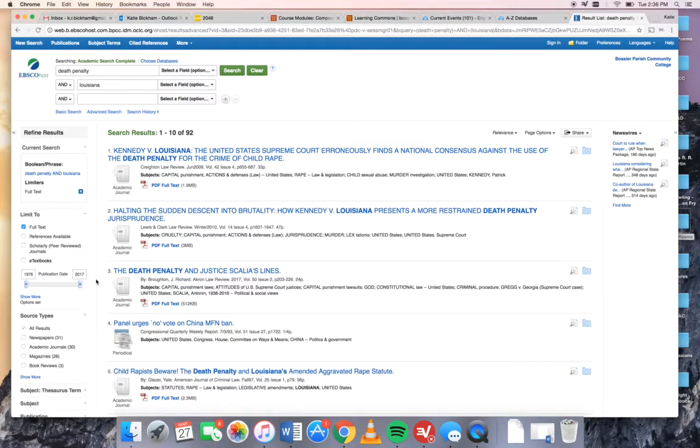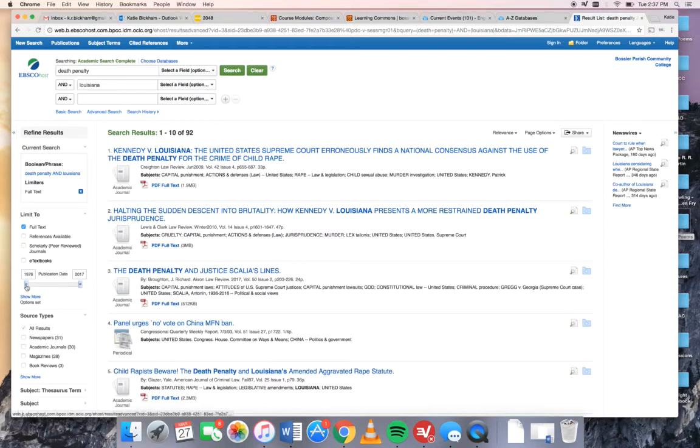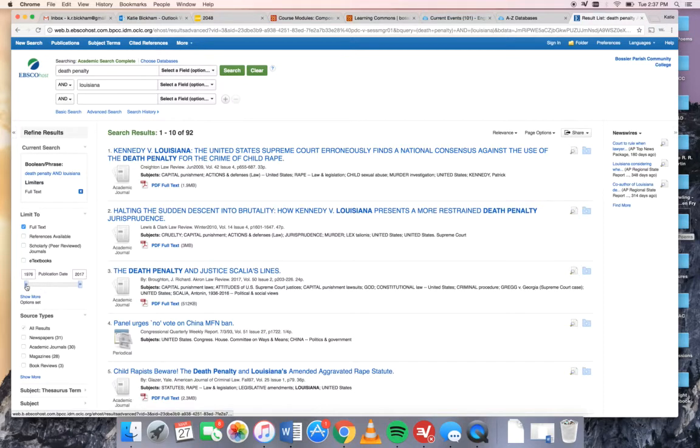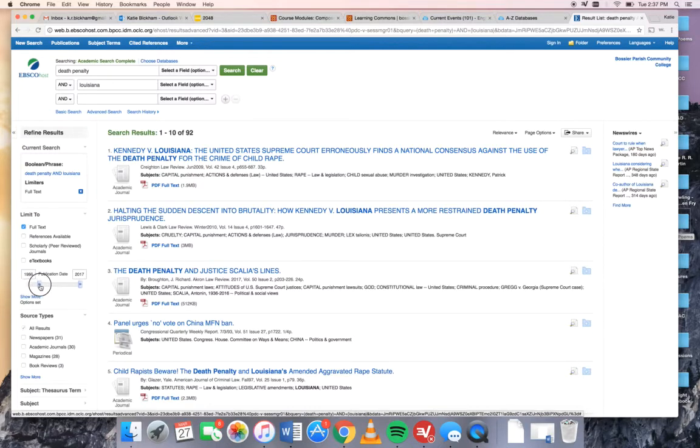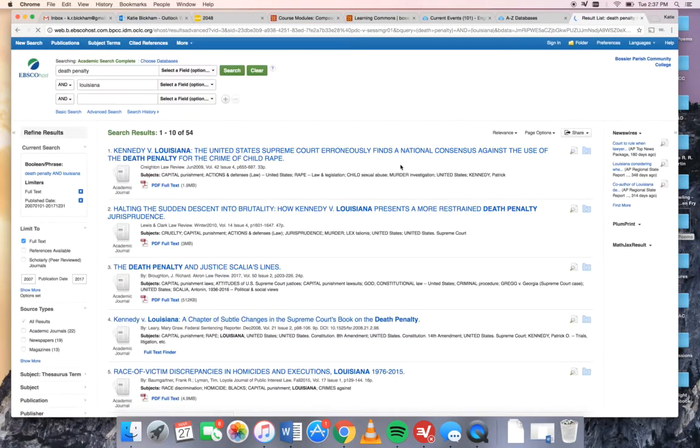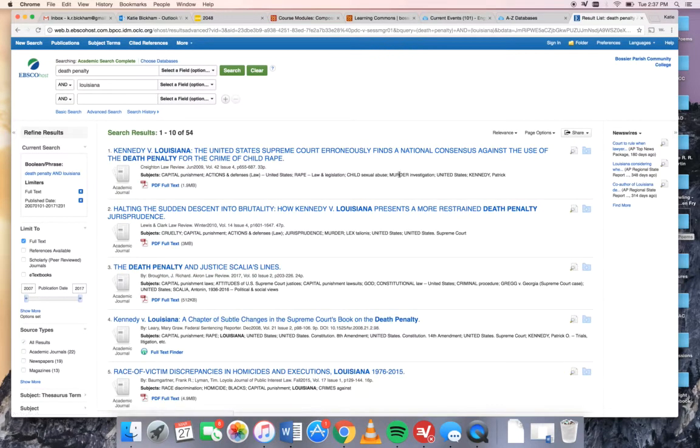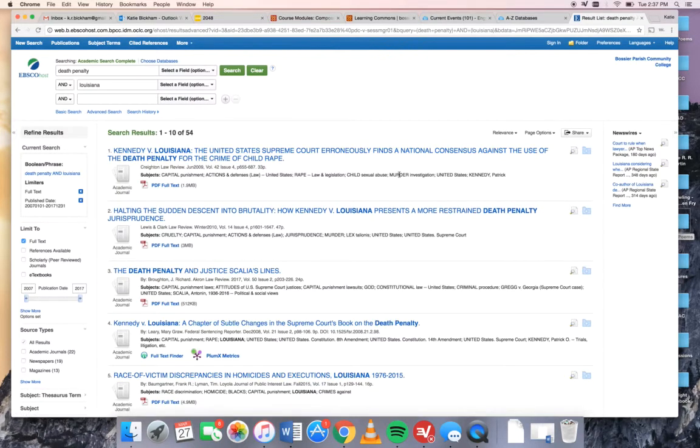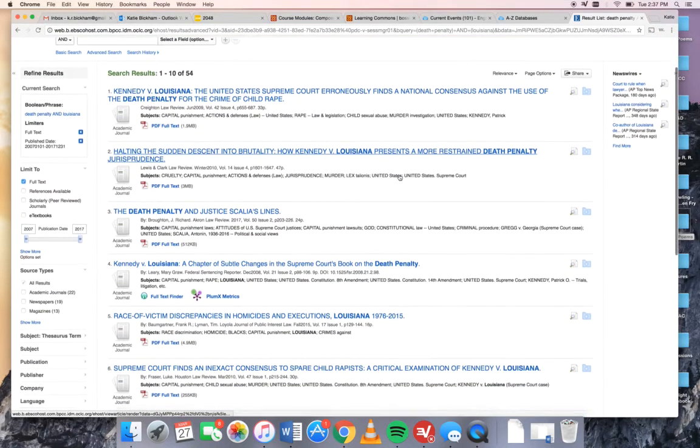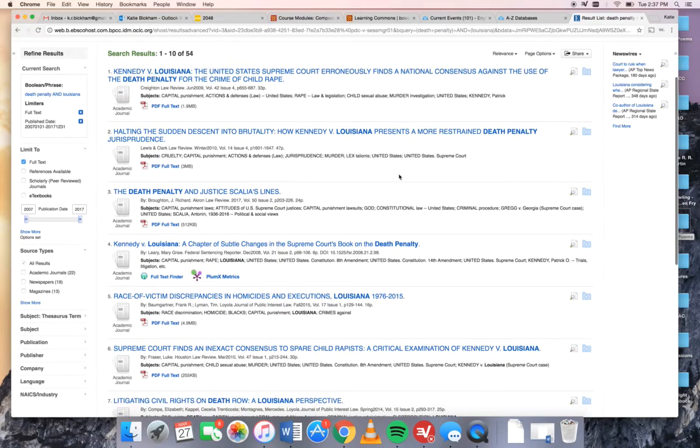One other way that we can kind of narrow things down if you look over here on the left we have a chronology bar. This is telling me that the oldest article here is from 1976 and the newest one is from 2017. This is a current events paper so we only want really current material. So I'm going to drag this bar so that I'm only getting articles that are 10 years old. Now I have 54. That is a small enough number that you can just skim the headlines.